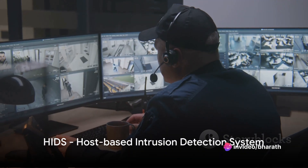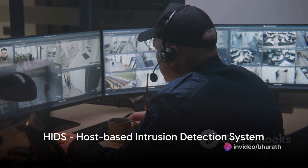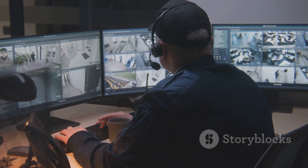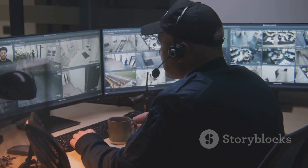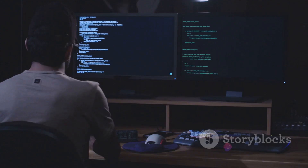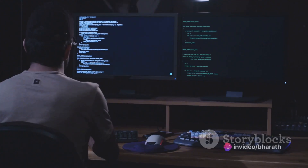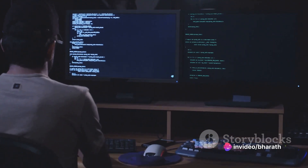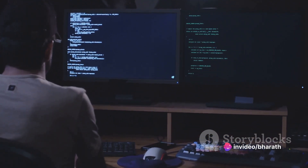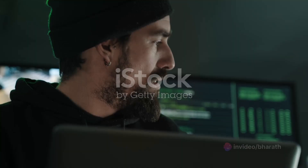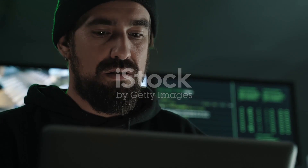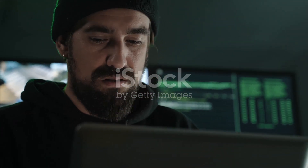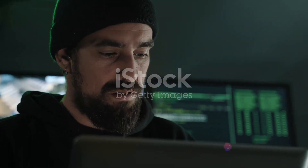HIDS stands for Host-Based Intrusion Detection System. It's like a security guard that's been assigned to protect a specific building — in this case, the building is your computer or server. HIDS keeps an eye on the activities happening within the device it's installed on. It scrutinizes log files, system calls, registry changes, and more to spot any signs of a possible security breach.